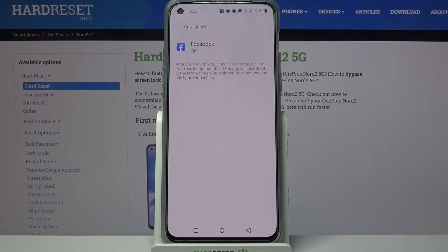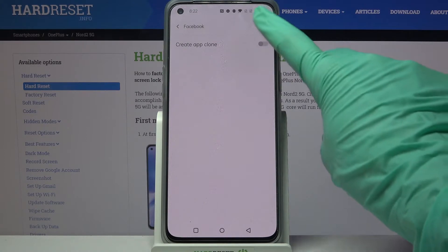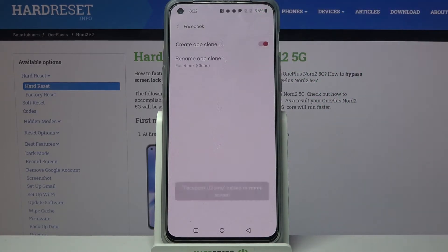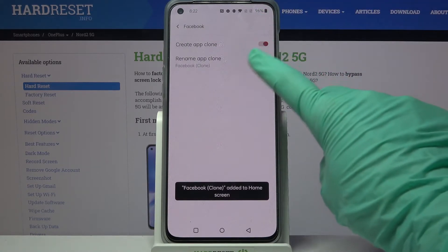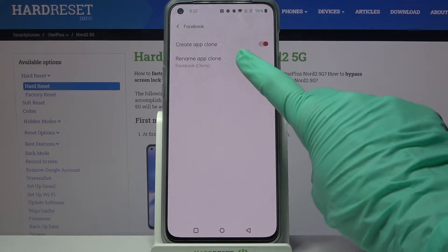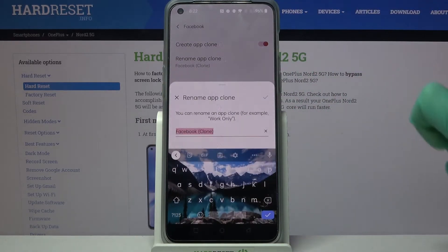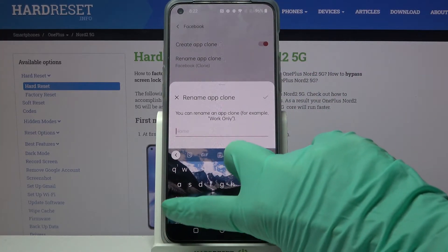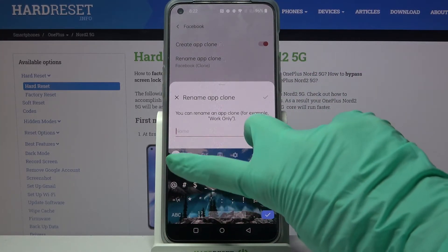After that, tap on one of your available apps and click on the switcher next to create app clone. After that, you can also click on rename app clone and name your second app however you want to.